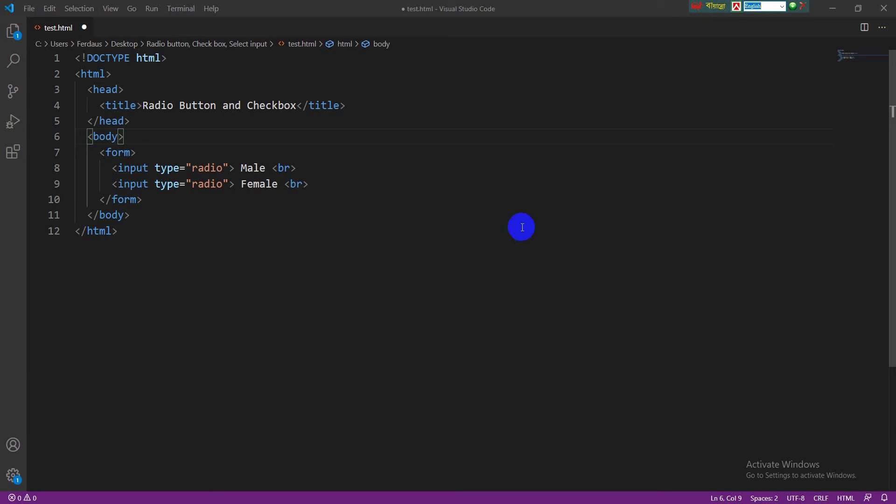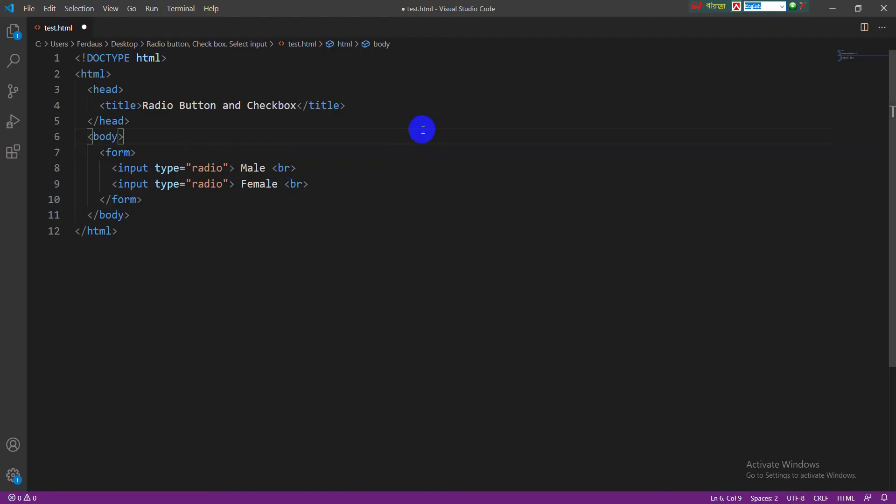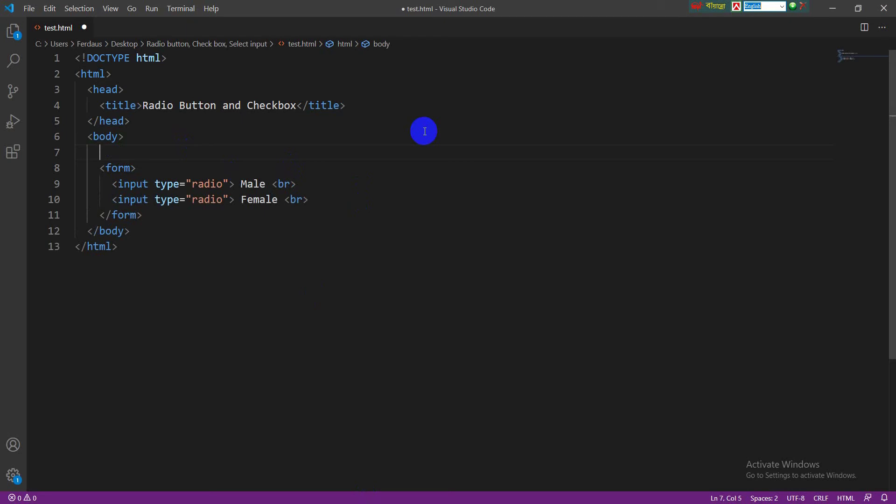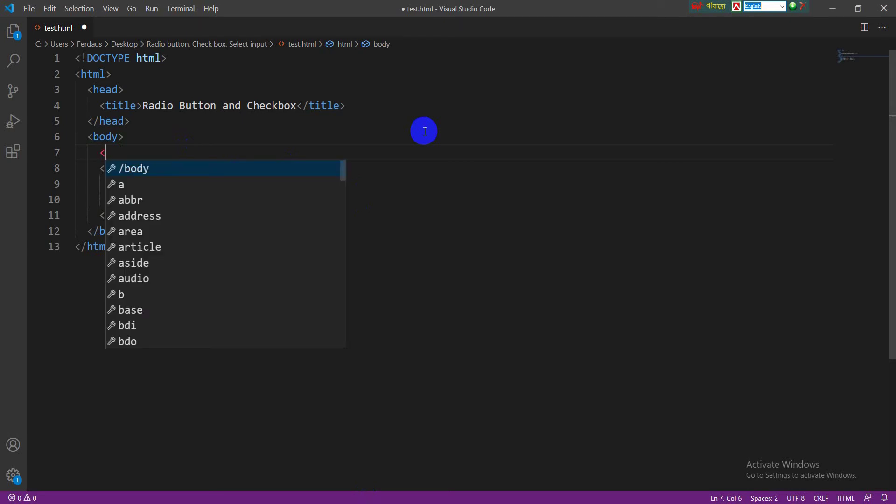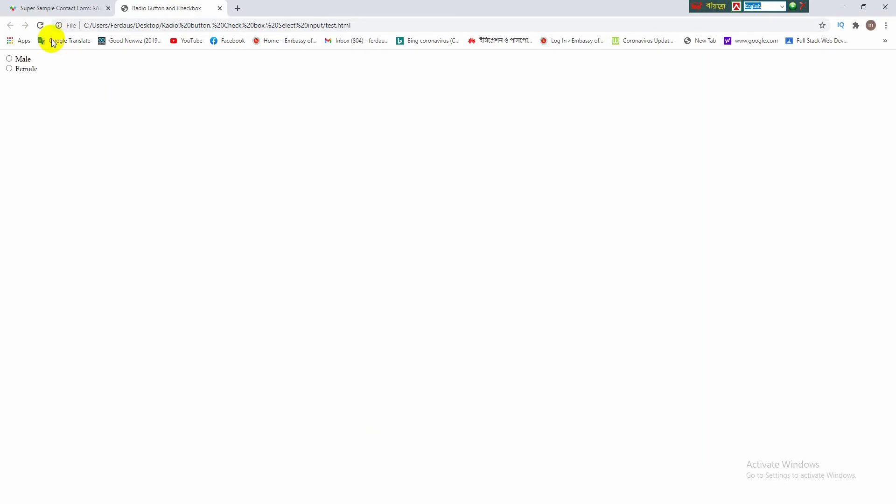Now let's have a glimpse on the browser to watch what is done. We are watching the two options on the browser: male and female. We can take a heading tag to head it by subject gender. I'm writing here gender. Again, reload the browser. Now the radio button is showing under the heading gender.